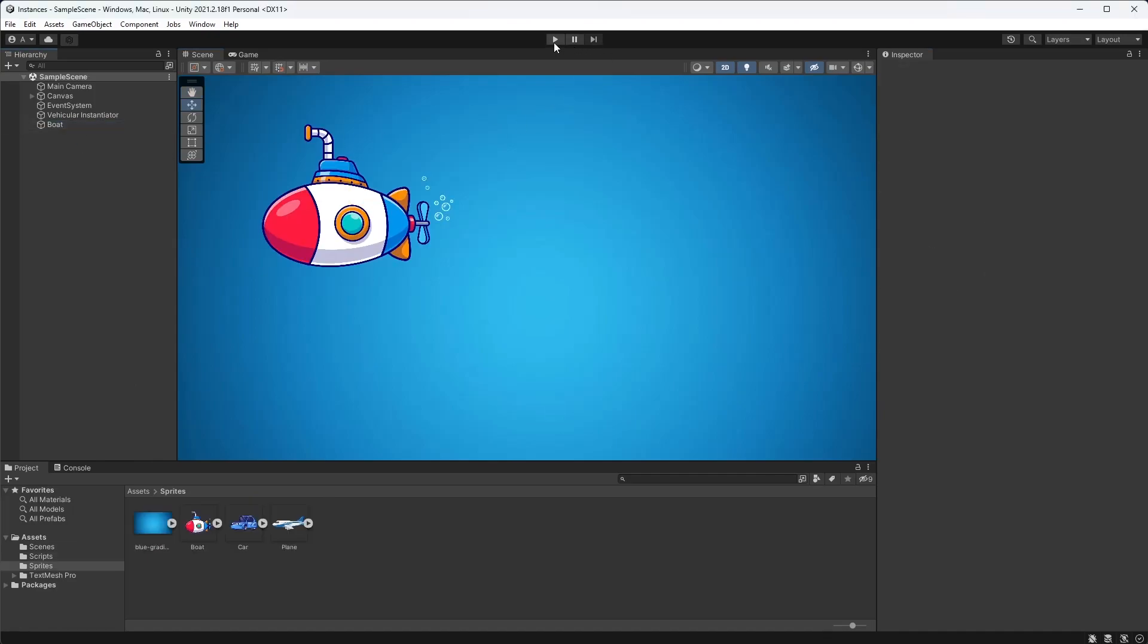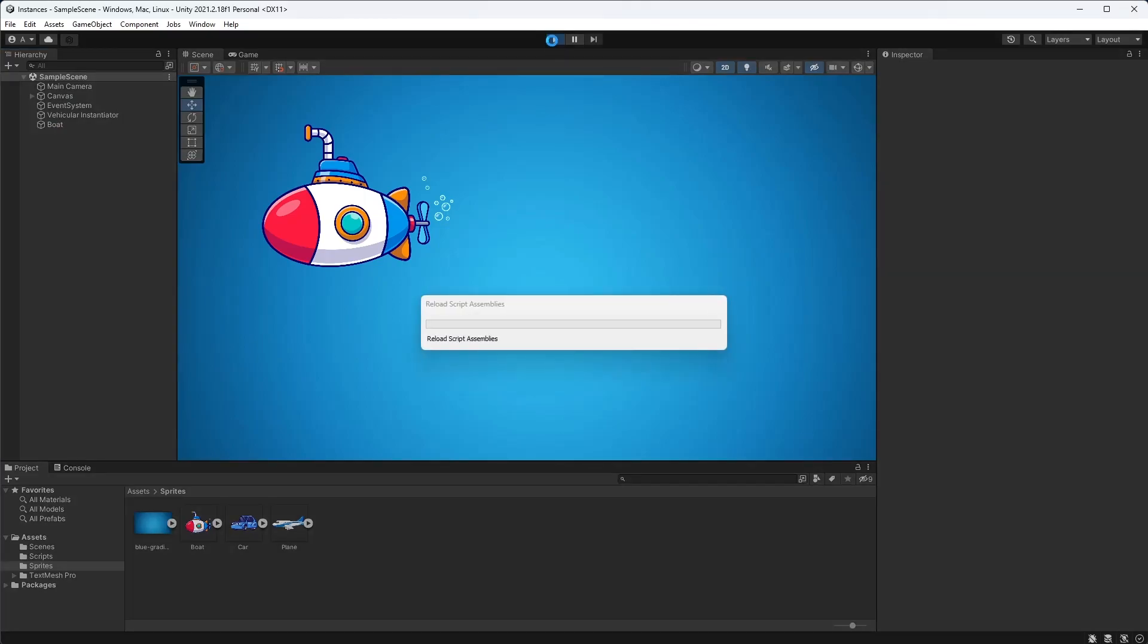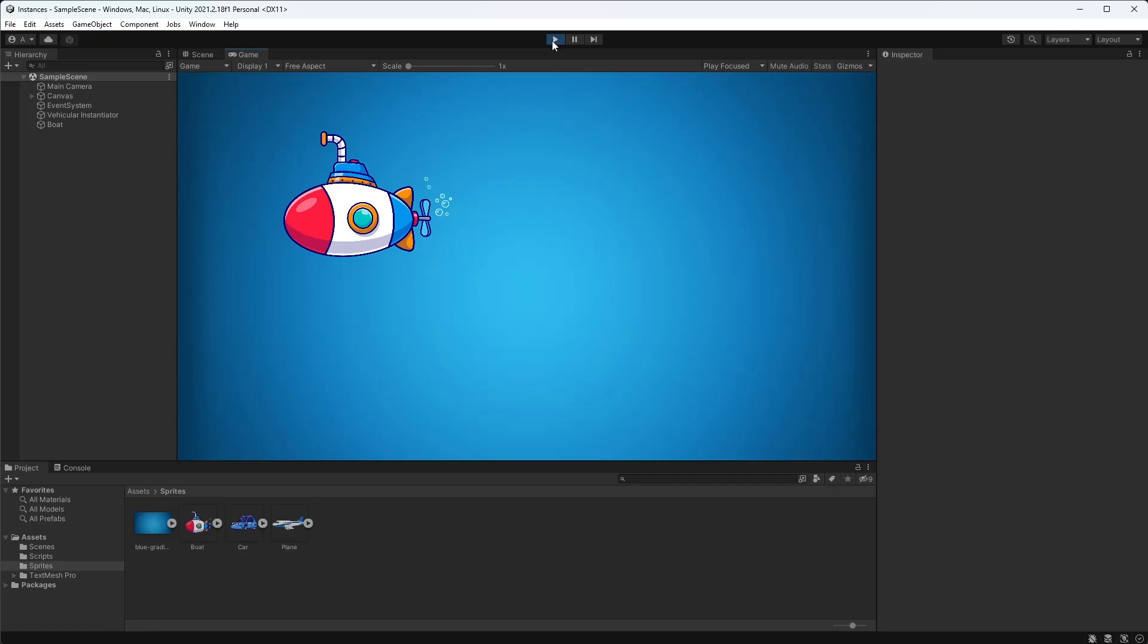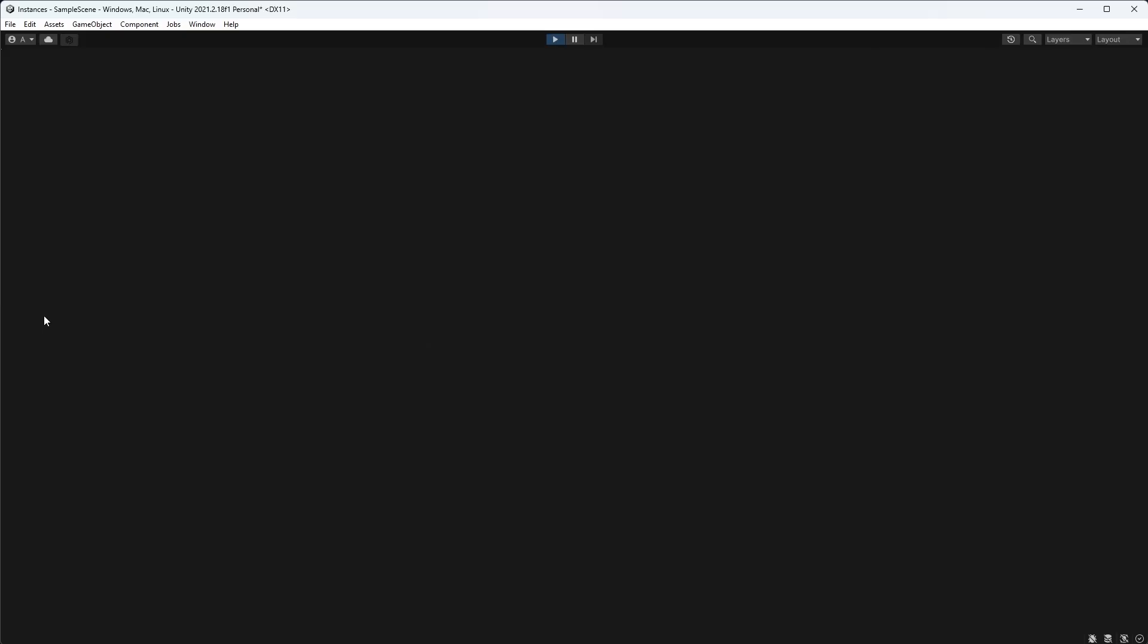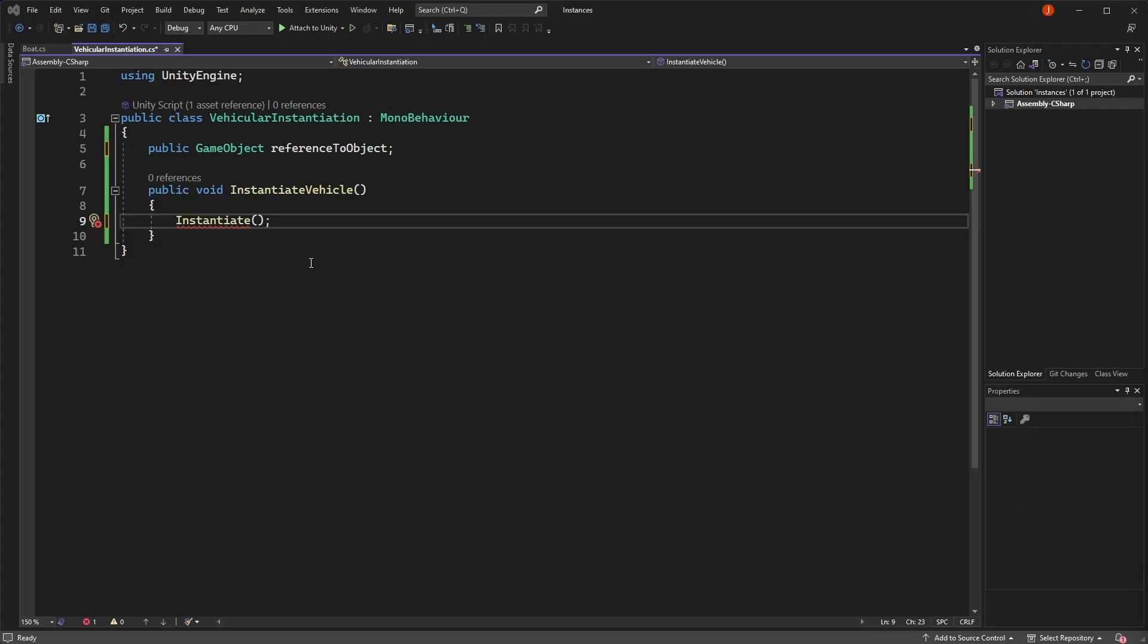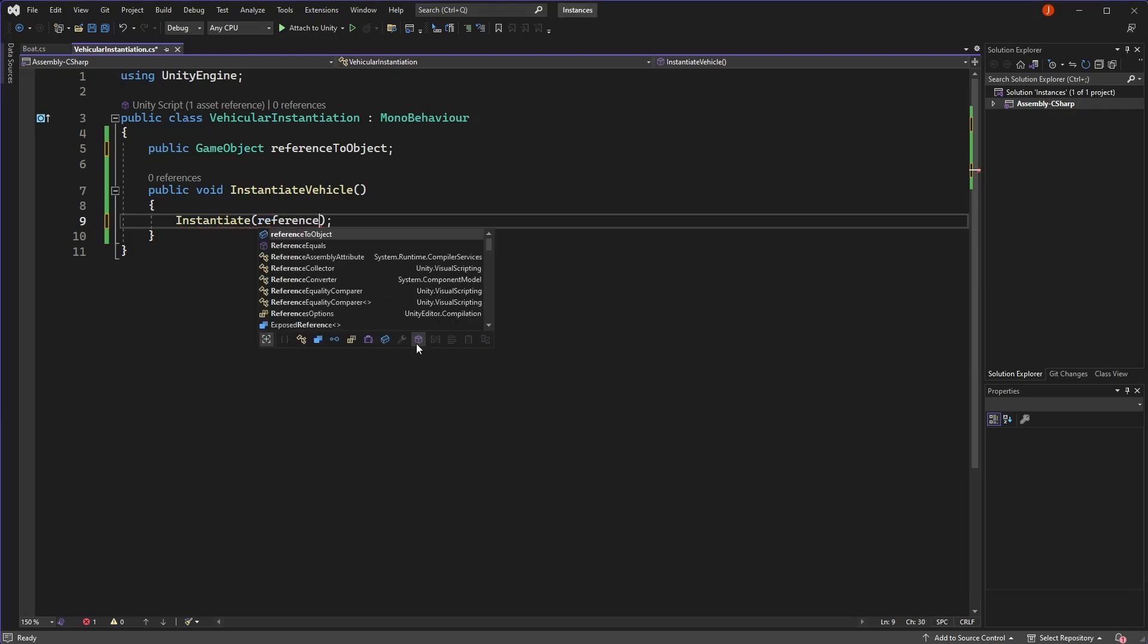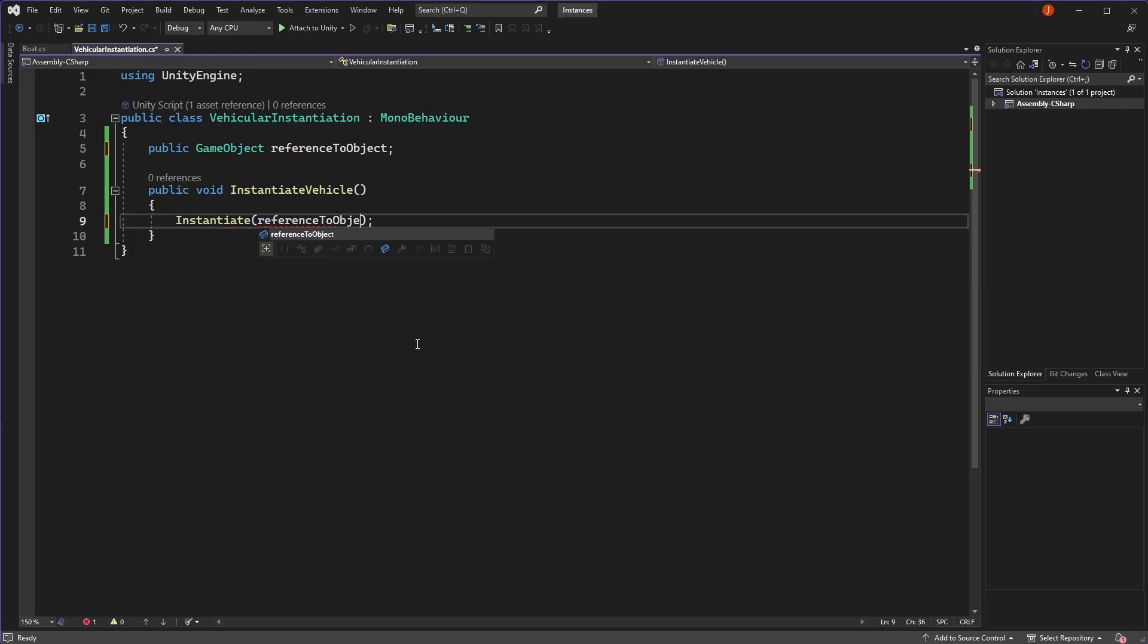But we have to do this before the game starts. If we want to create new instances of our objects while the game is running, we can use the instantiate function that Unity provides as part of its API. Instantiate creates a new object in the scene while the game is being played.